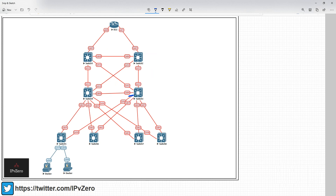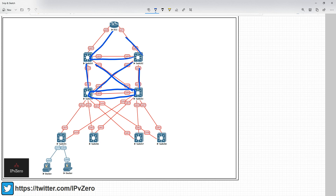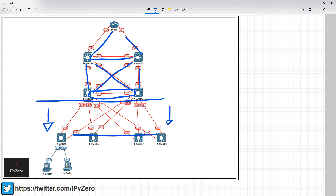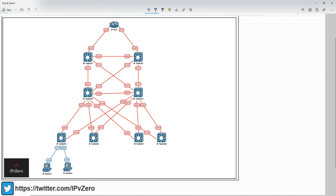So if you remember, the previous video we discussed about making this link here layer 3, and all of these links here were layer 3. But from this point downward, all these links, we still had layer 2 running through the network. And the previous video discussed some of the issues with that.